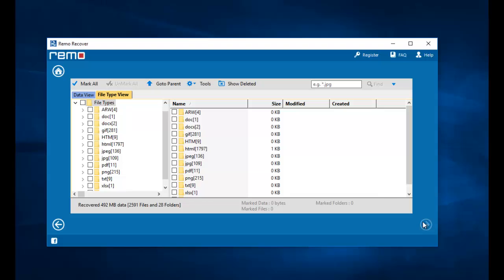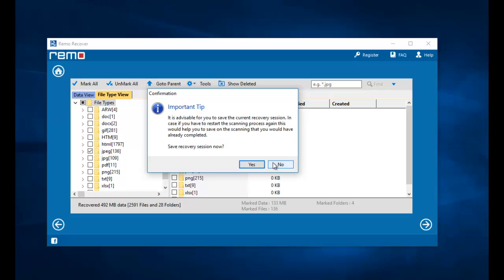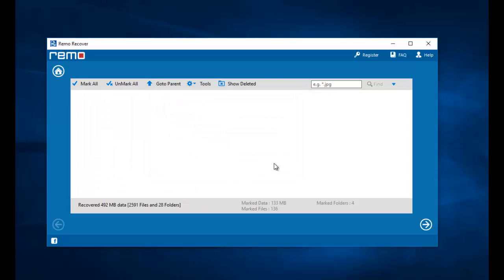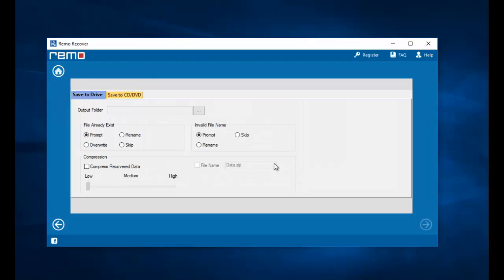Alright, we are done with the recovery process. On this screen, all I need to do is select the file extension that I was looking to recover and then proceed ahead. Here I will select a folder on my computer to which all the recovered photos will be saved. I will click on the Browse button and select the folder on my computer.